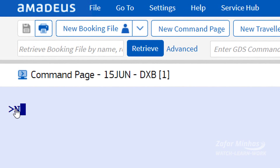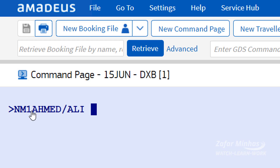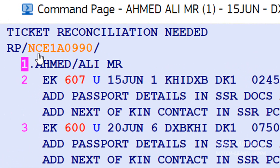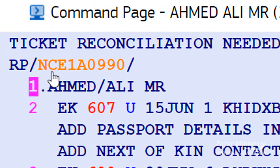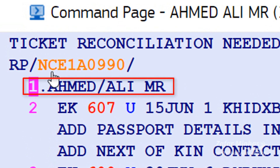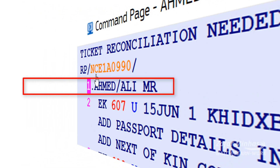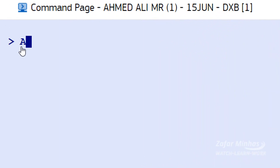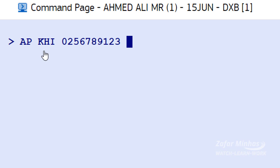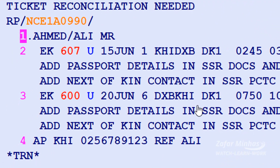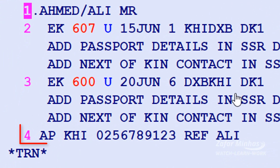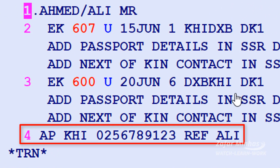Now enter the passenger name, then enter the passenger contact details.